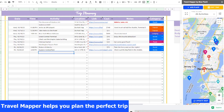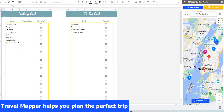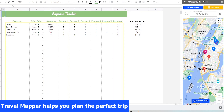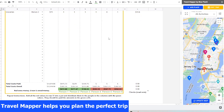Craft your perfect adventure with a beautiful itinerary template, to-do list, and packing list. Finally, split costs with your friends with the expense tracker spreadsheet.